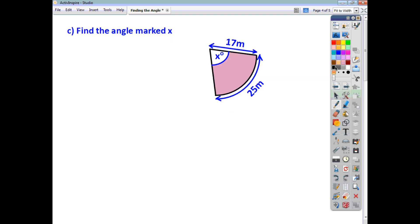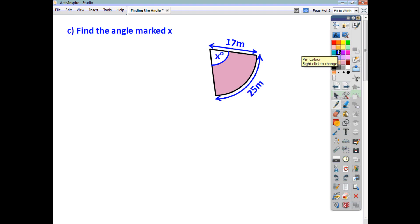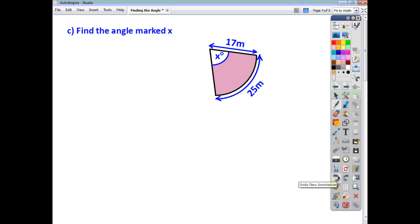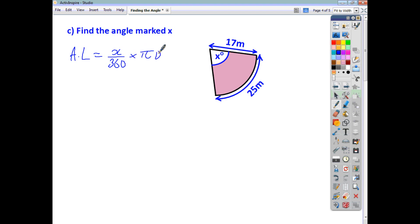Here are a couple of examples for you to try yourselves. Try this one first — we're looking for the angle marked x, given the arc length as well as the radius. Pause the video, have a go yourself, and check back to see how you got on. Using the arc length formula as the starting point, arc length is the angle over 360 times pi d.